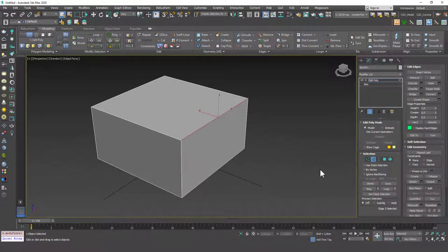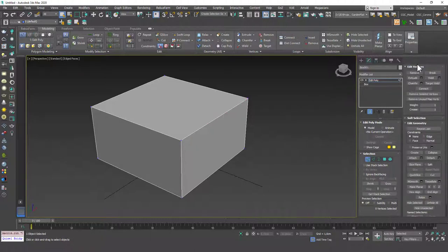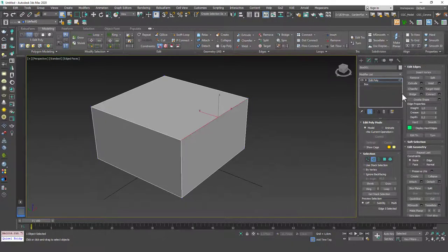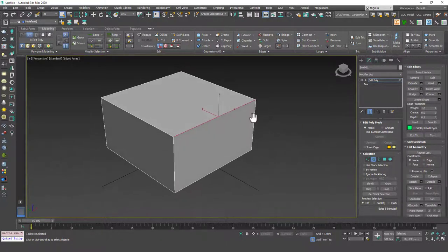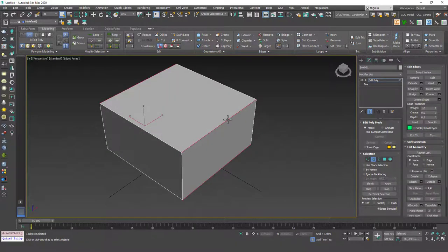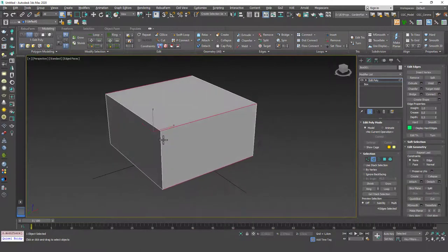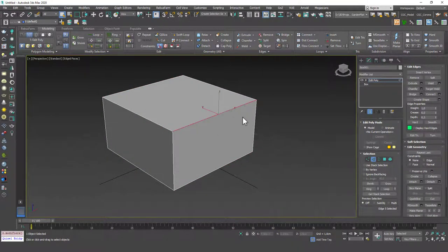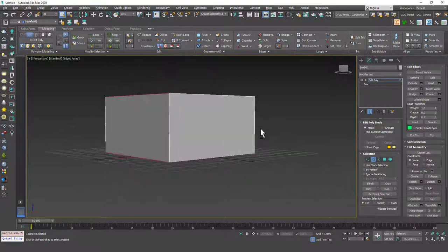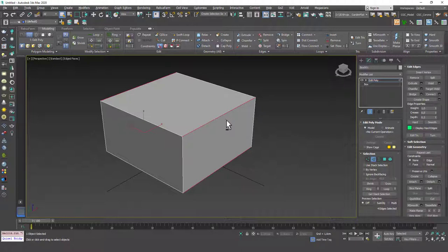Let's select one of these edges. One very helpful tool that we will use a lot is the ring tool. It's not under Edit Edges, but we will use this one a lot. When you hit 1 to go to the vertex mode, the tab was called Edit Vertices. When you hit 2, this tab is called Edit Edges. If you hit ring, it will select the parallel edges throughout the box. The shortcut for this is Alt-R. I'm going to select this and hit Alt-R and you can see it will apply the ring command to the selection.